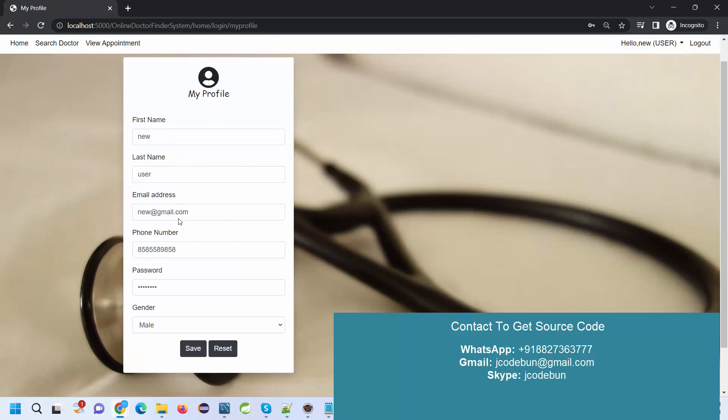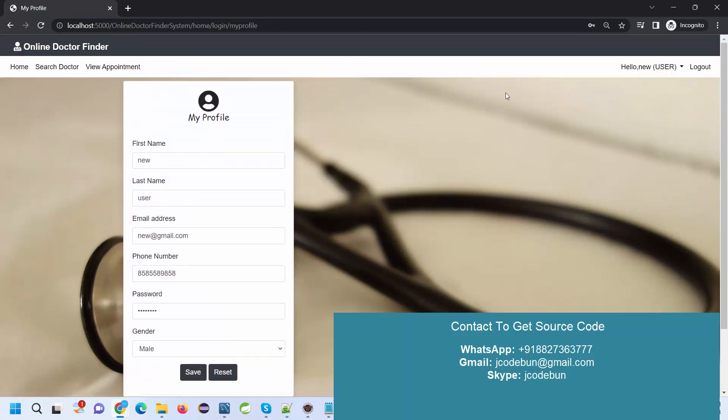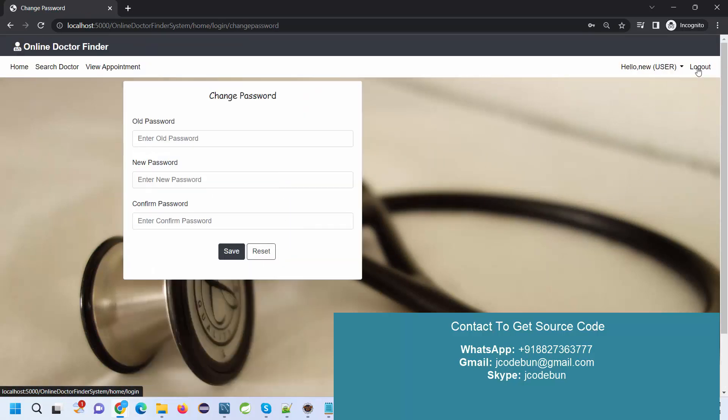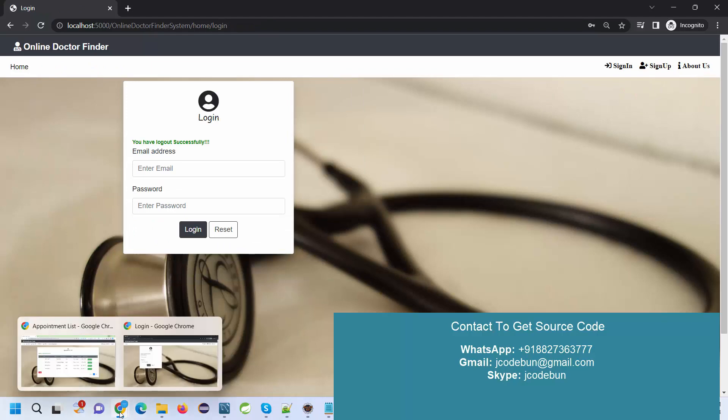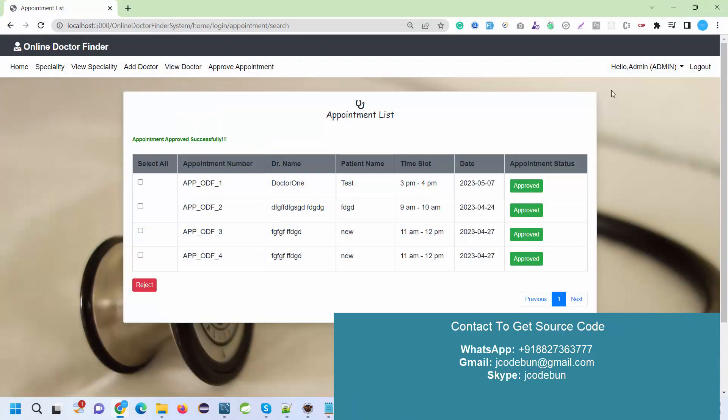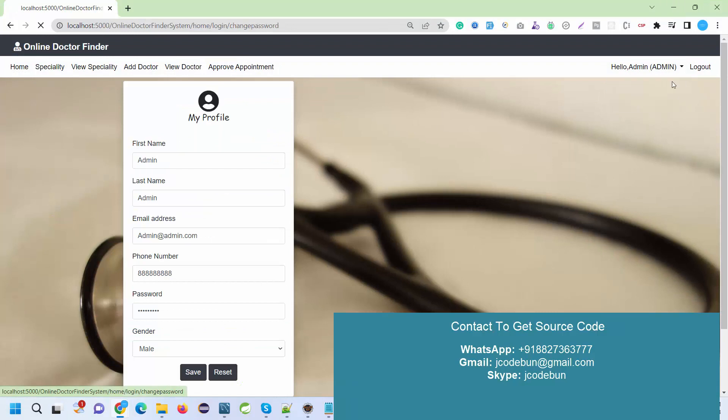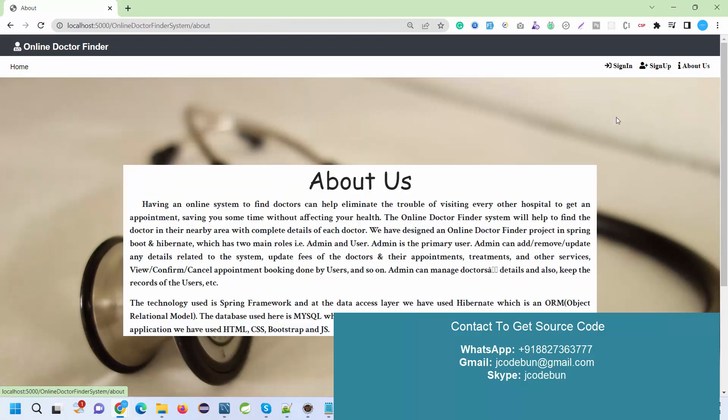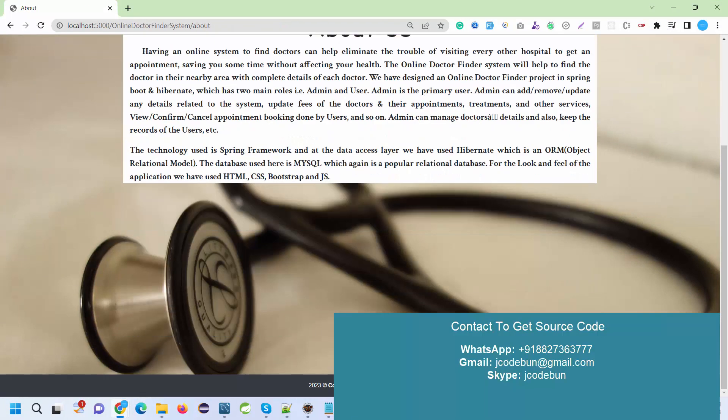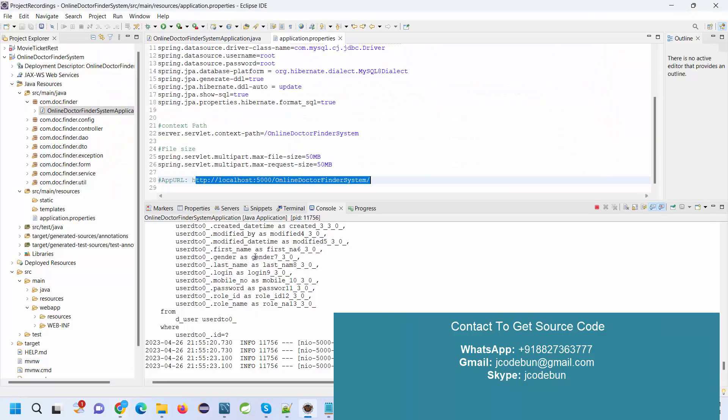Apart from that, we have a my profile option where a user can update the profile and change password. From the admin side, we also have the same options: my profile, change password, and logout. About this page, the footer is there. These are the complete functionalities of our doctor finding application in Spring Boot and Hibernate.